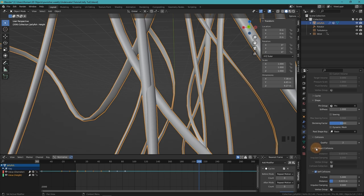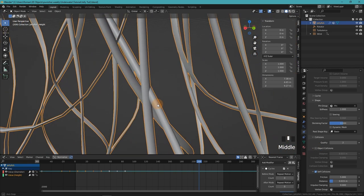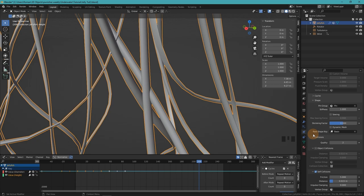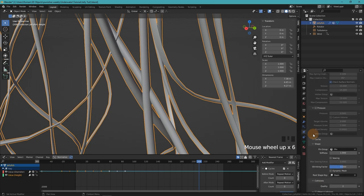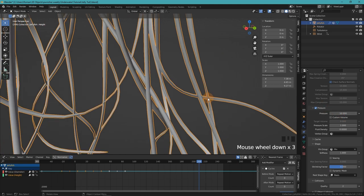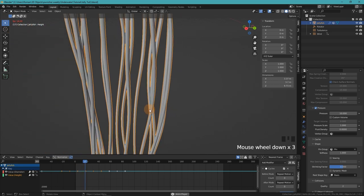The other problem is that the tentacles get kind of deflated. You can see here, for example. That one is not necessarily a big problem either, but we can fix that by adding a little bit of pressure. Something like 10 should work. Let's play the animation again.